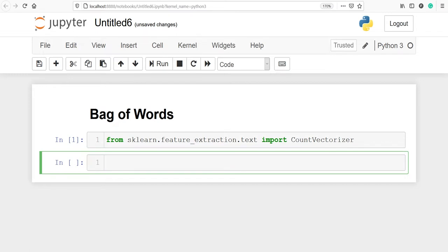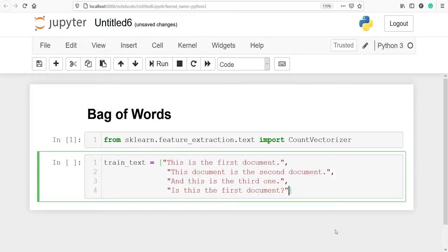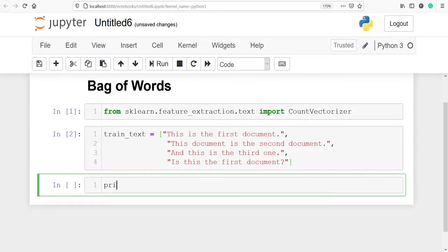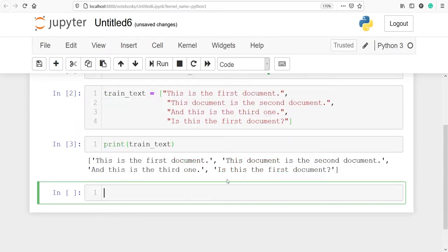Let's create a Python list of sentences and convert it into numeric form using the count vectorizer. I'll make one variable train_text and make a Python list with four sentences — I've copied four sentences and pasted them. Let's execute our code and print the variable train_text. In the output you can see we have a Python list with four sentences.